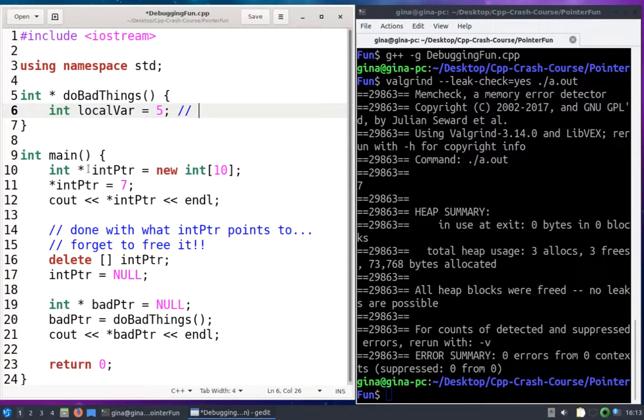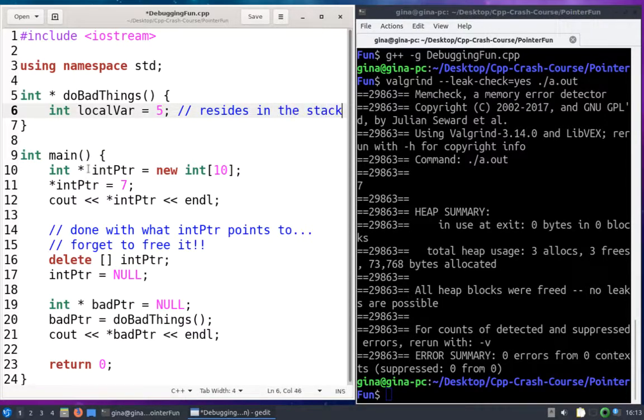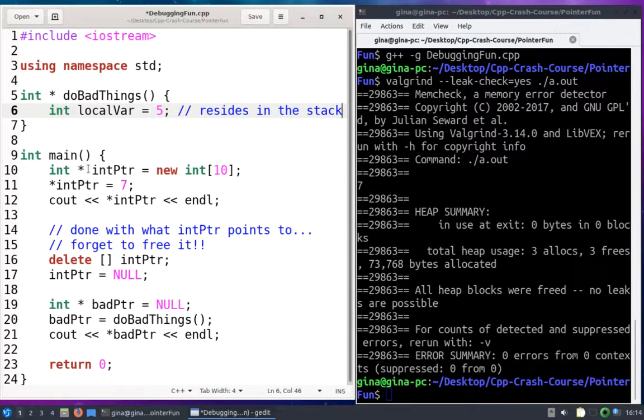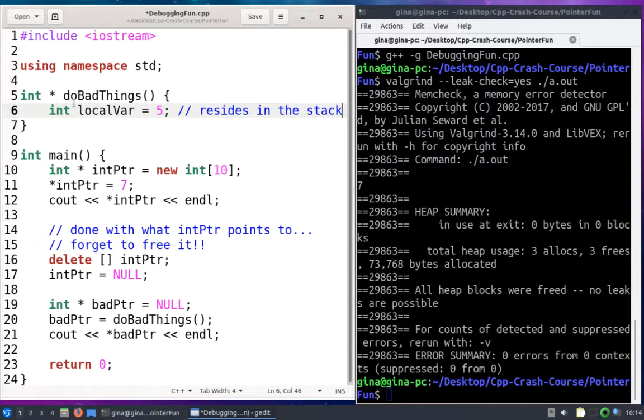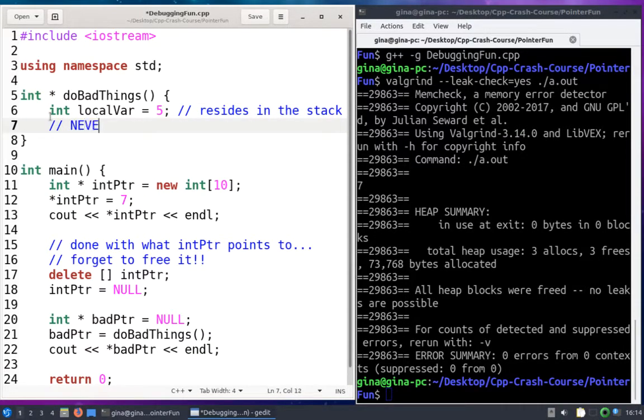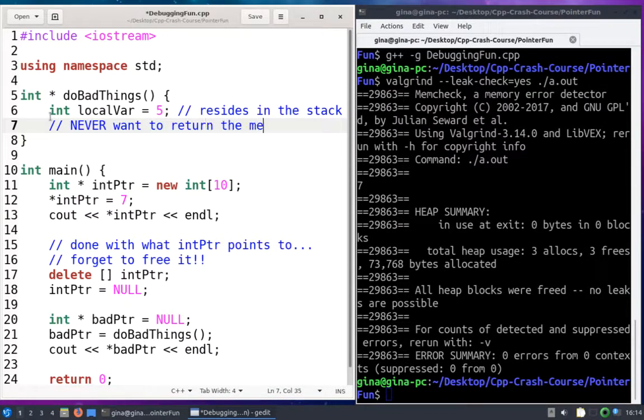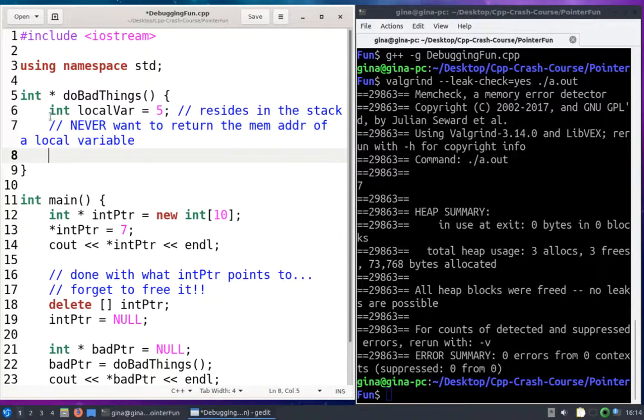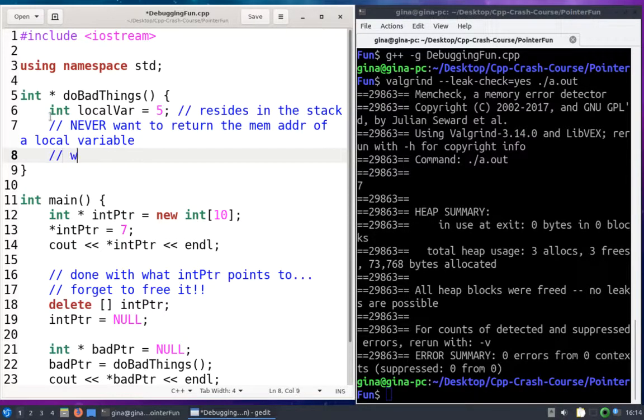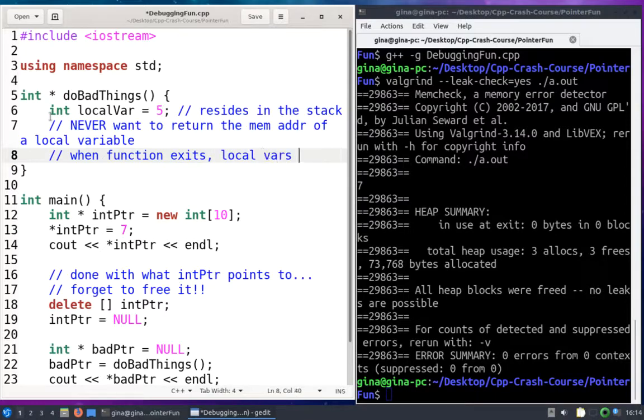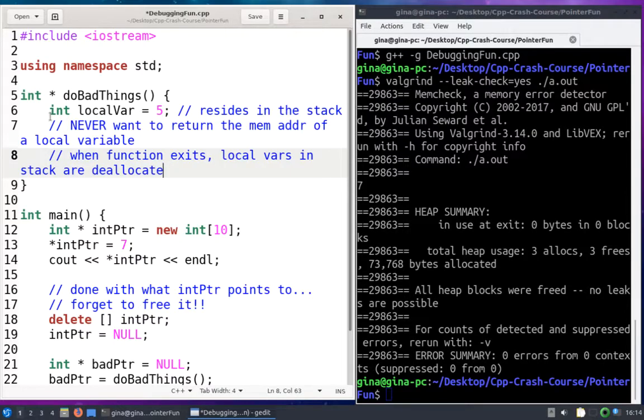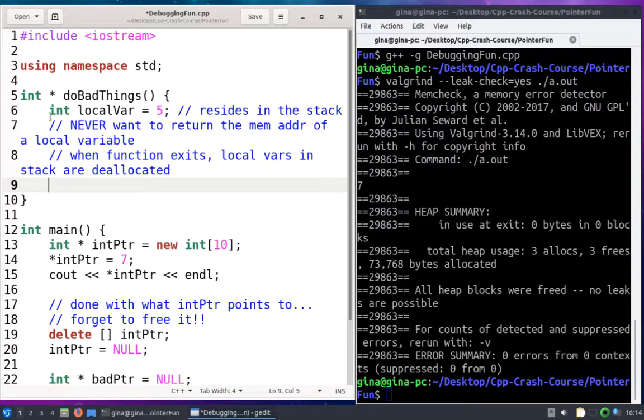And this local variable resides in the stack area of memory. The stack area of memory is different than the heap area of memory. The stack area of memory is deallocated when a function exits. So anything that was allocated on the stack in this function is going to be deallocated when this function exits. That's why you never want to return the memory address of a local variable, because when this function exits that local variable is going to be deallocated. So you'll essentially have the memory address of a variable that you shouldn't have.